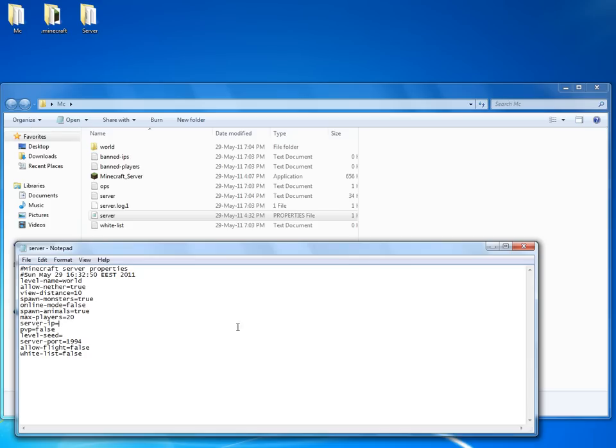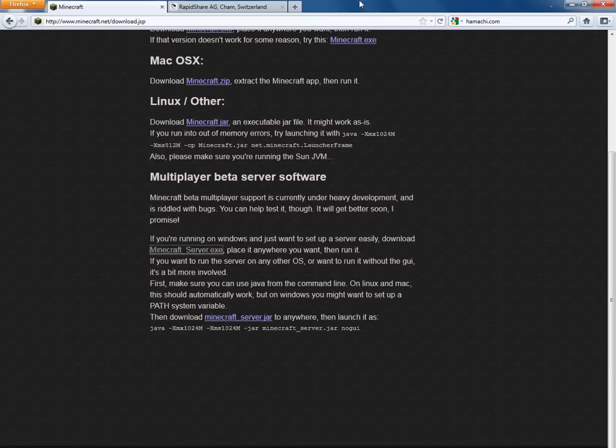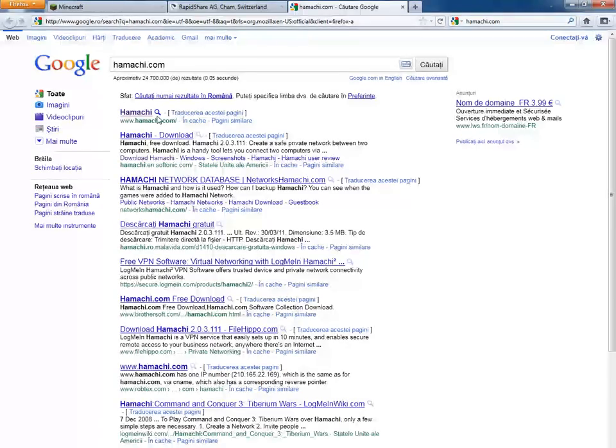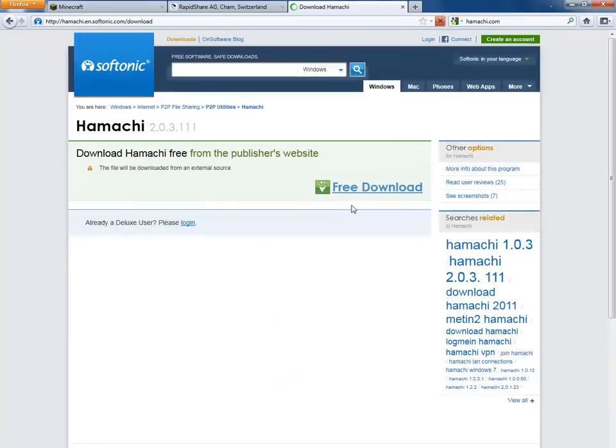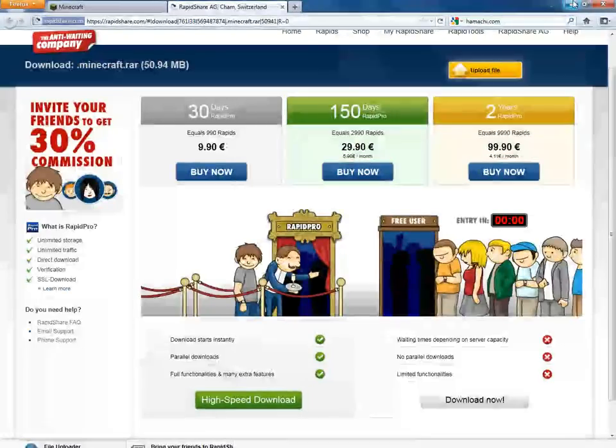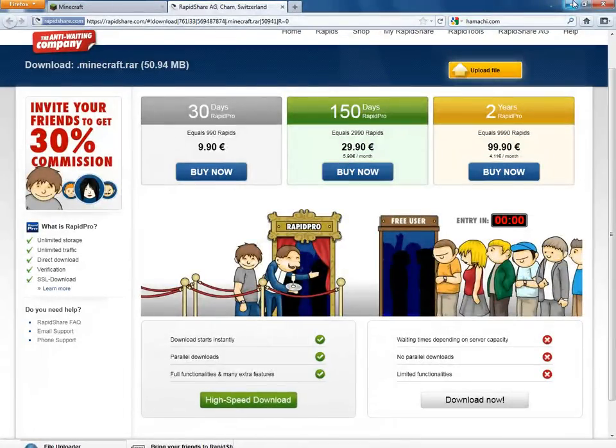As for the server IP, you'll have to download Hamachi, the third link. Use Hamachi.com, download Hamachi, free download. You'll get through it.